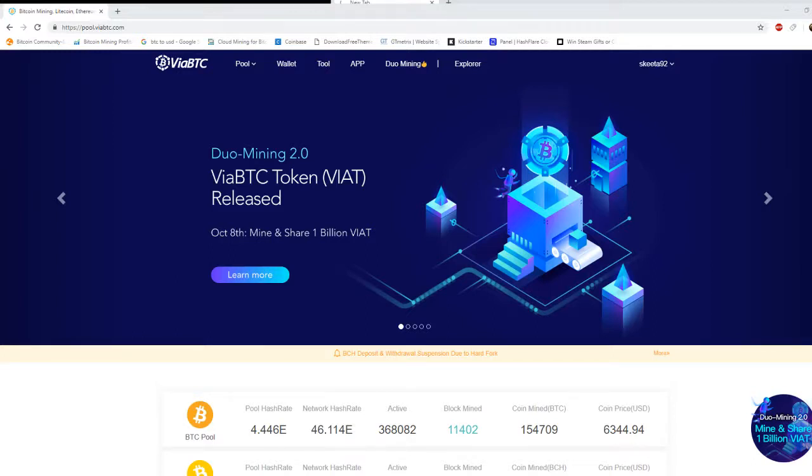Hello everybody, this is Skeety92 back in action in today's video. We're going to talk about how to mine Bitcoin cash.